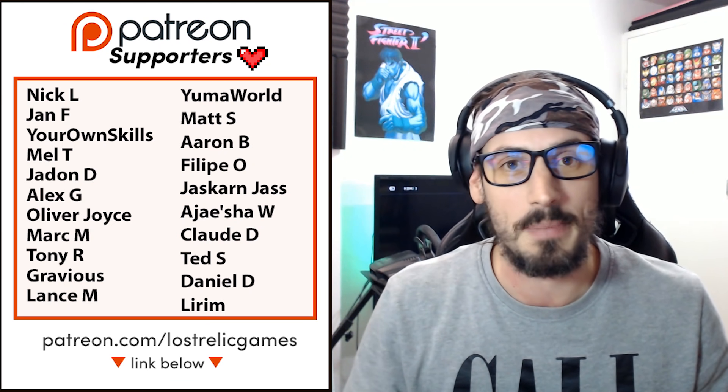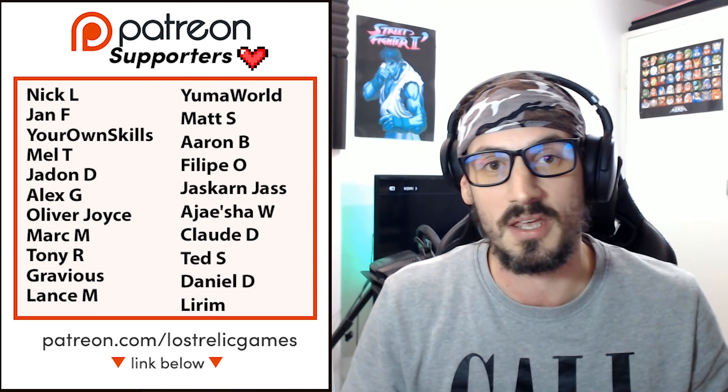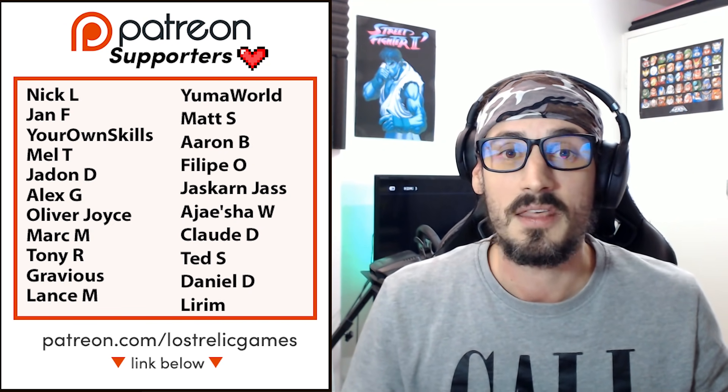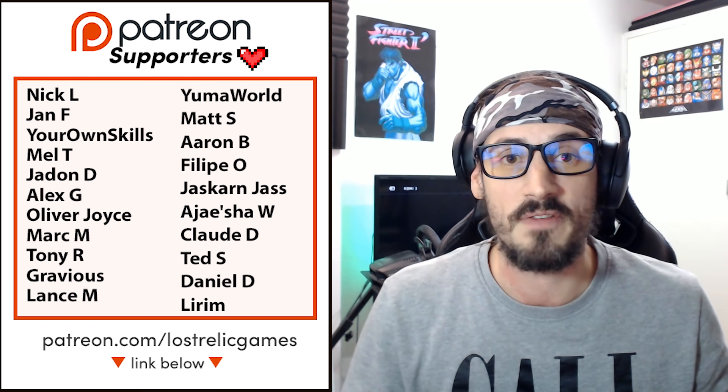All right, guys, I hope you've enjoyed this Unity quick tip. If you have, give it a big thumbs up down below. And thanks to my monthly Patreon supporters up here. You guys are absolutely fantastic. Thanks for keeping me motivated and this channel growing. See you in the next video. And as always, all the best on your game dev adventures.